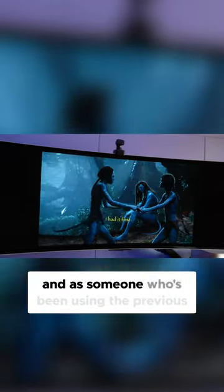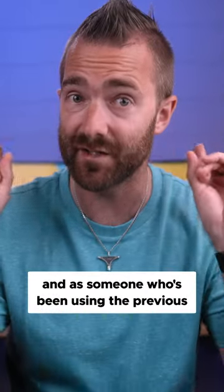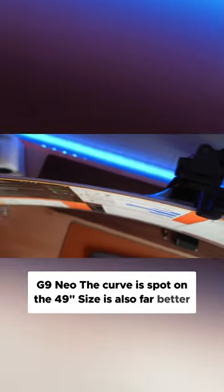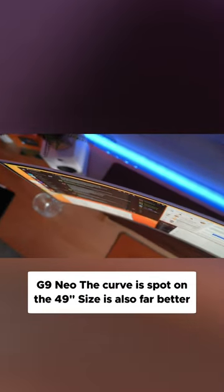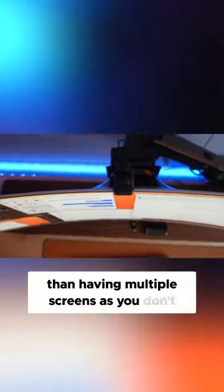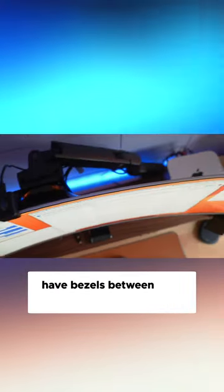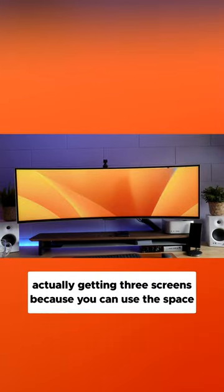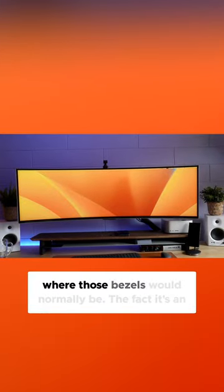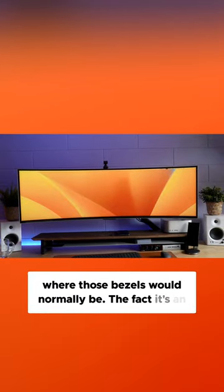And as someone who's been using the previous G9 Neo, the curve is spot on. The 49 inch size is also far better than having multiple screens as you don't have those bezels between each of them and it feels like you're actually getting three screens because you can use the space where those bezels would normally be.